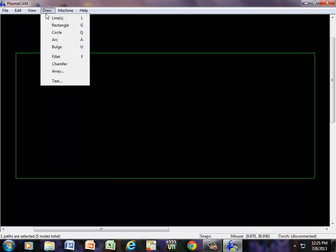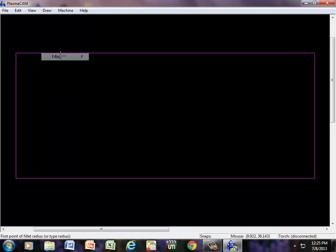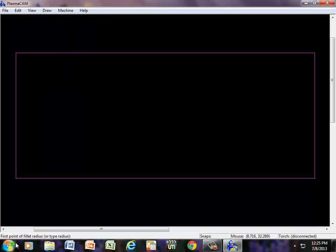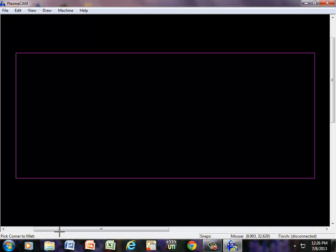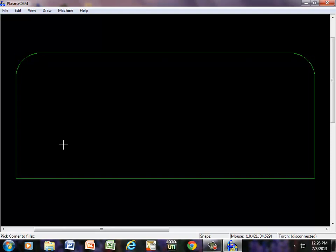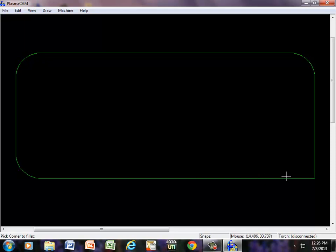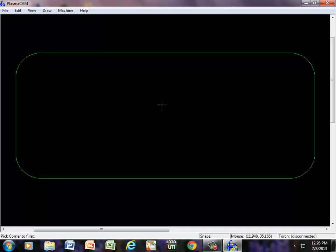If I want to put radiuses in here or a fillet, if I go to Draw, Fillet, it says first point of fillet radius or type the radius. I'm just going to type in 0.5 and hit Enter, and that says to pick the corner I want to fillet. If I just wanted to pick these two top ones, for example, and leave the bottom ones there, that would be fine. Or if I wanted to click those and make the whole thing concentric, then there you go.